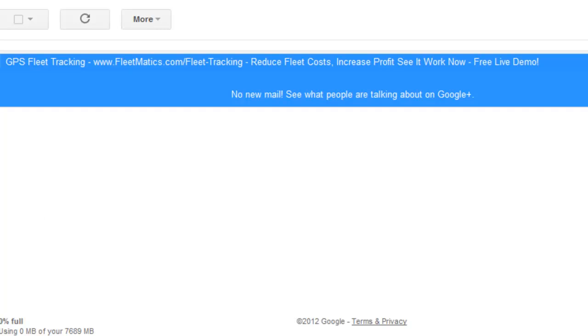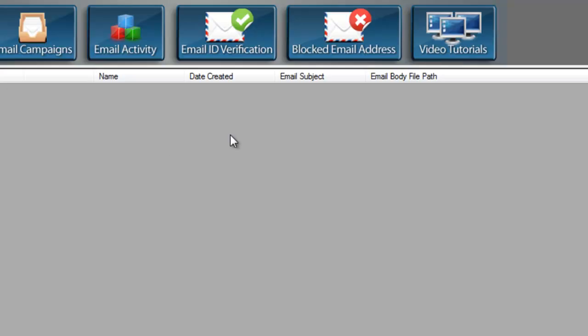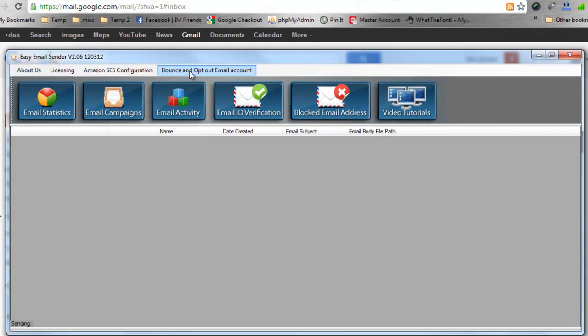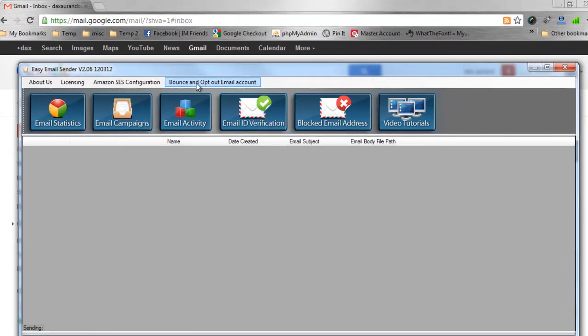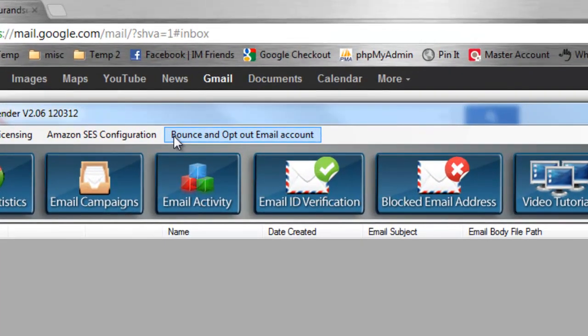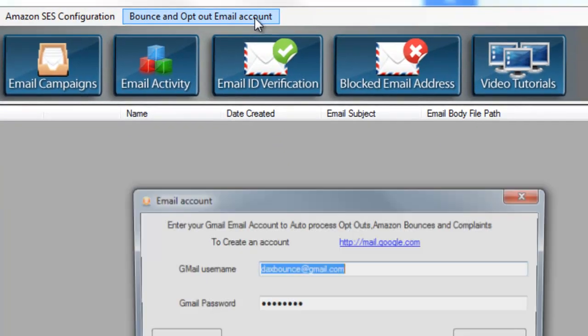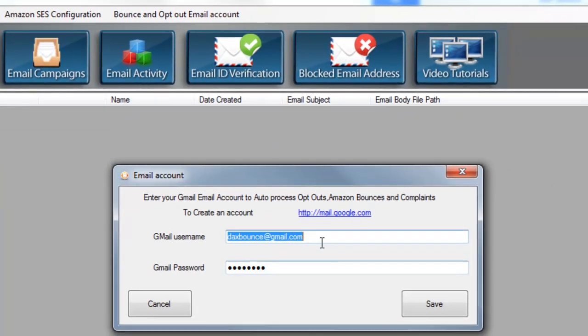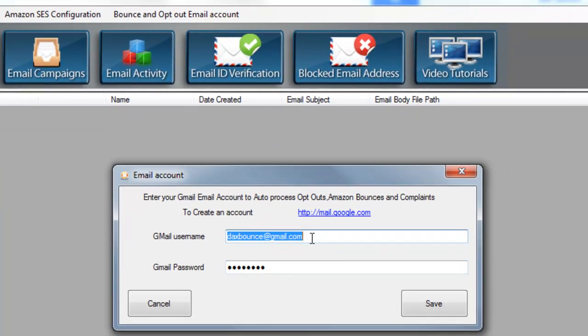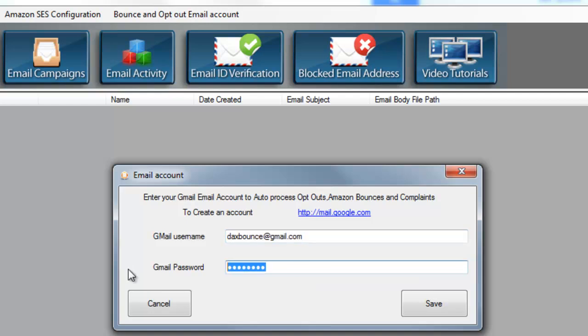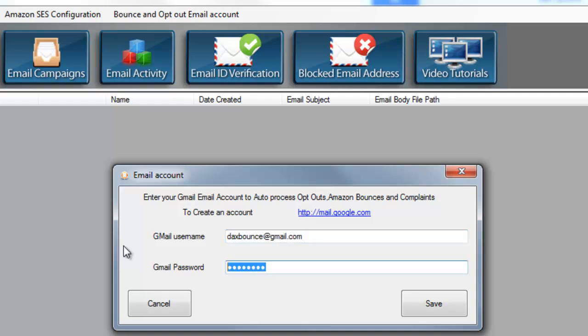Now it's time to come right back over into Amazon SES and we need to configure our Bounce and Opt Out email account. That's why we set up a Gmail account. You need to put your Gmail username and password here, so that would be your Gmail address and password, and then hit Save.